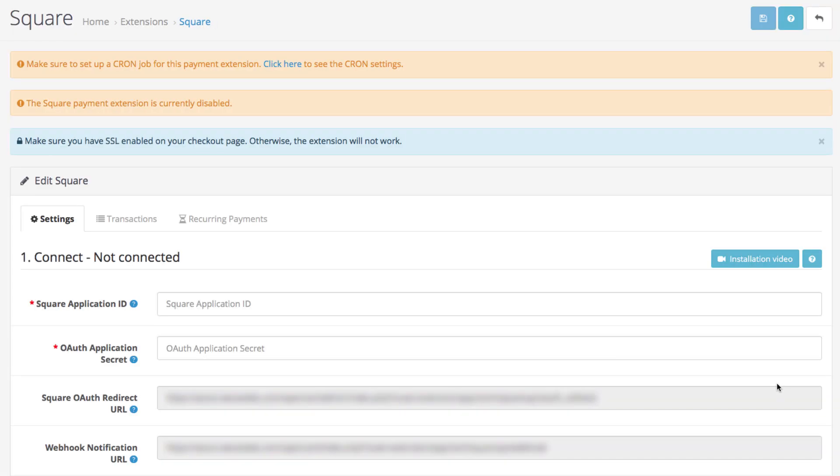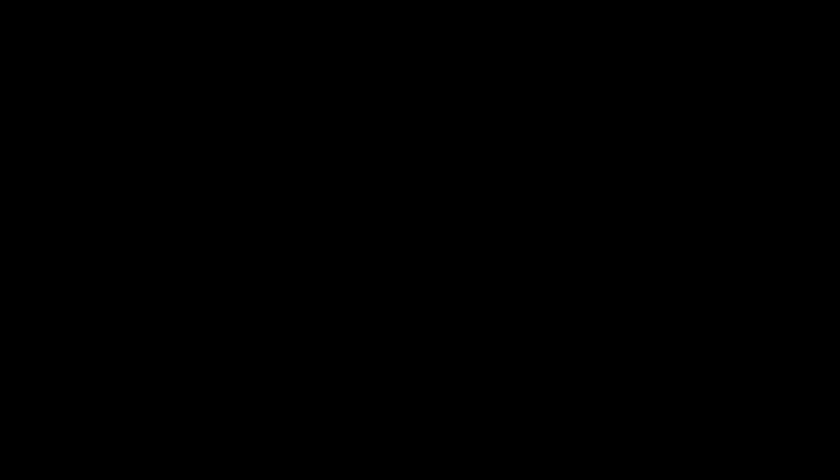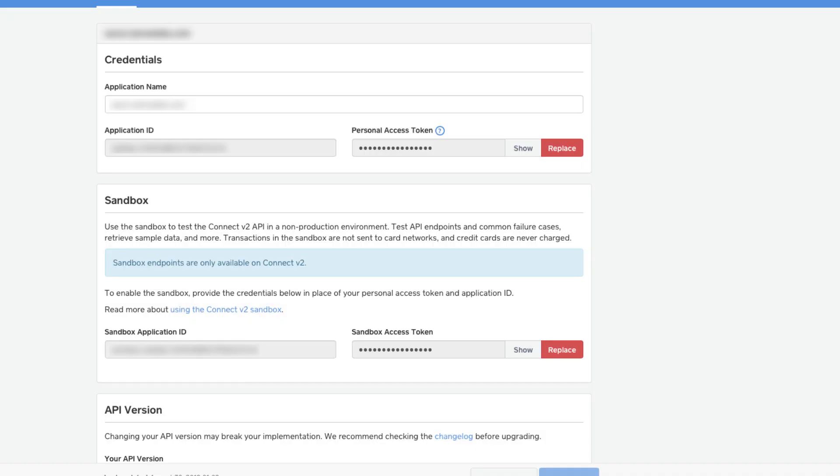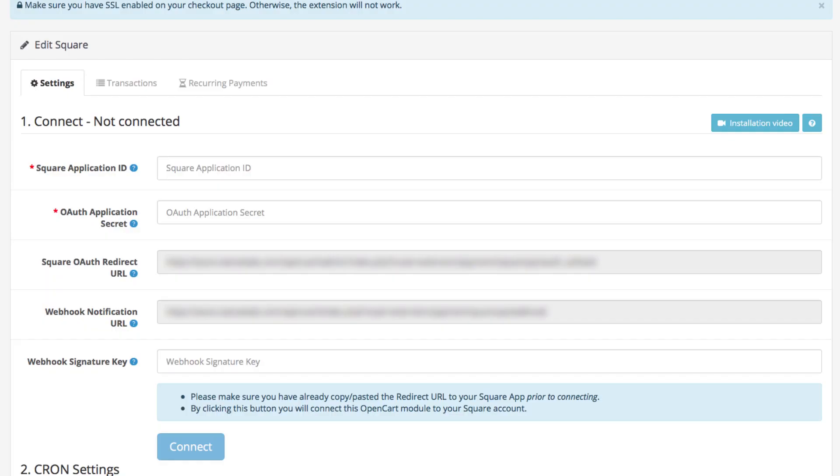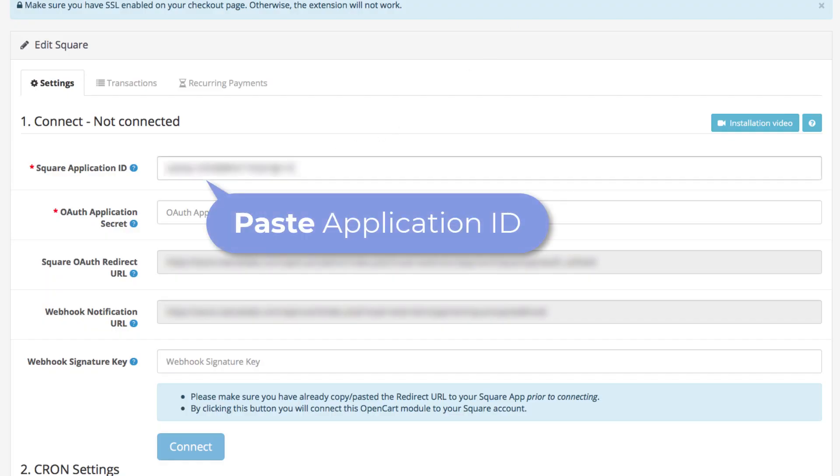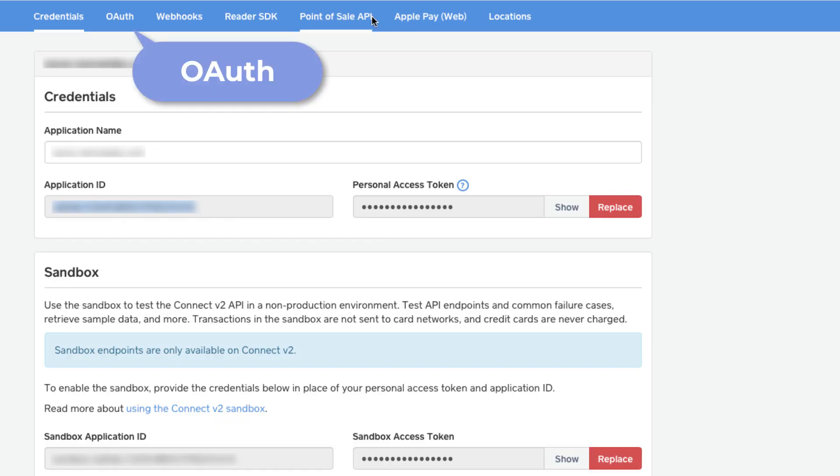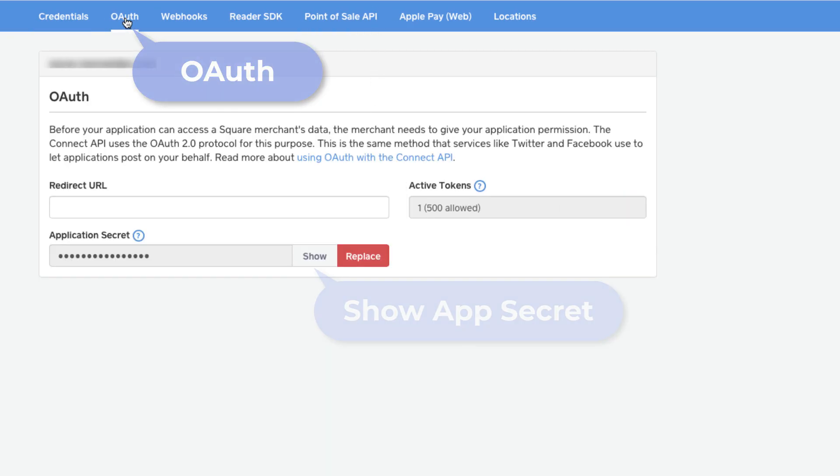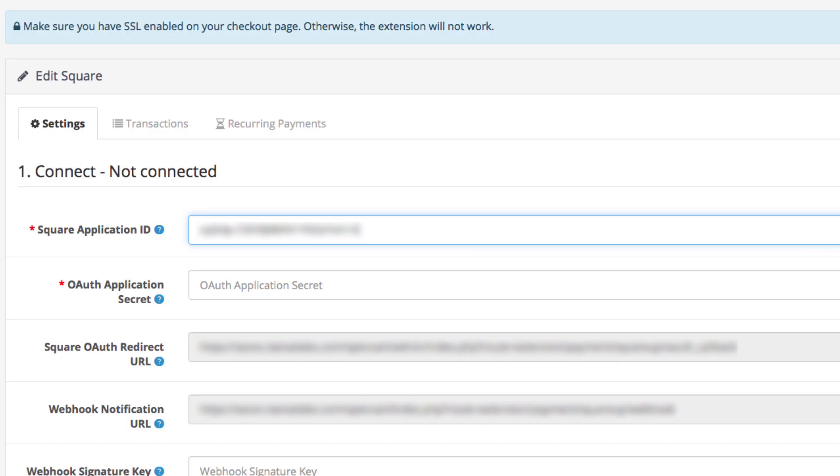These are your Square extension settings. Now let's configure these connection details. Go back to your new Square application. Copy your application ID and paste it here. Go to the OAuth tab and click the show button to see your application secret. Copy the secret and paste it here.